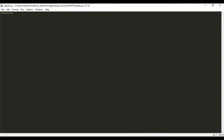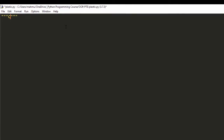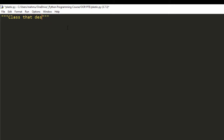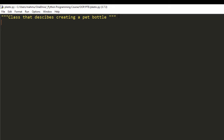The first thing I'd like to do is create a comment and describe what the class is doing — 'class that describes creating a PET bottle'. We can always change that. So let's move on. The first thing we're going to do is create our class using the keyword 'class', and I'm going to call that 'Plastic'.